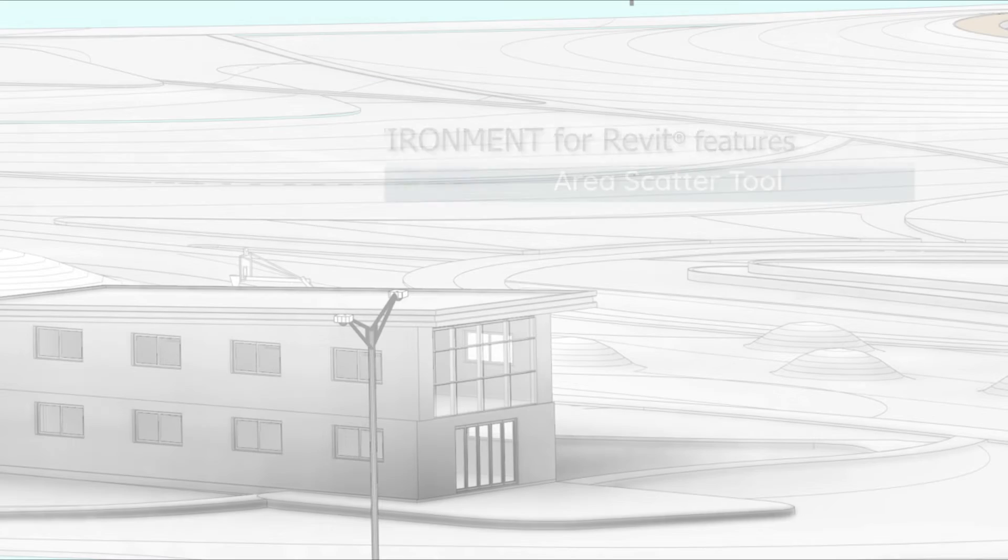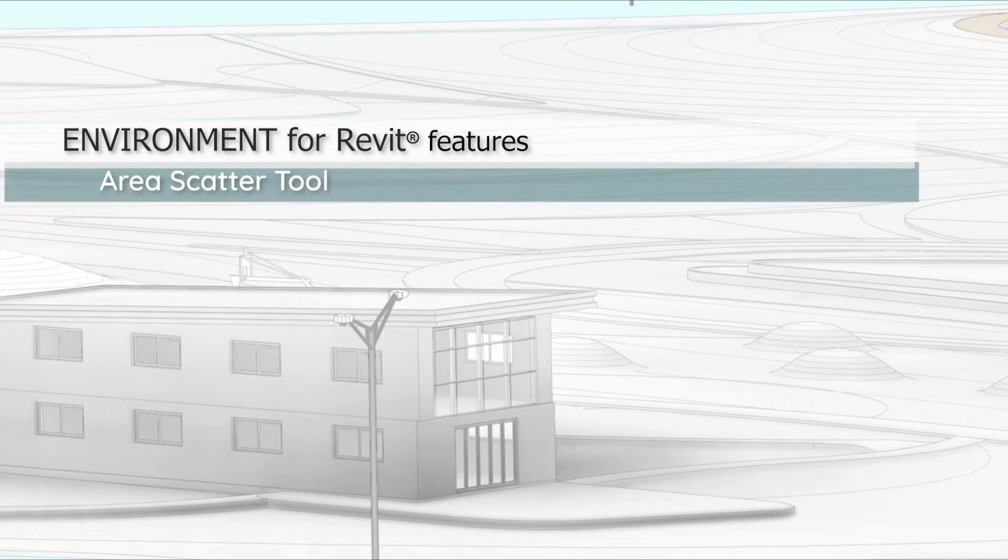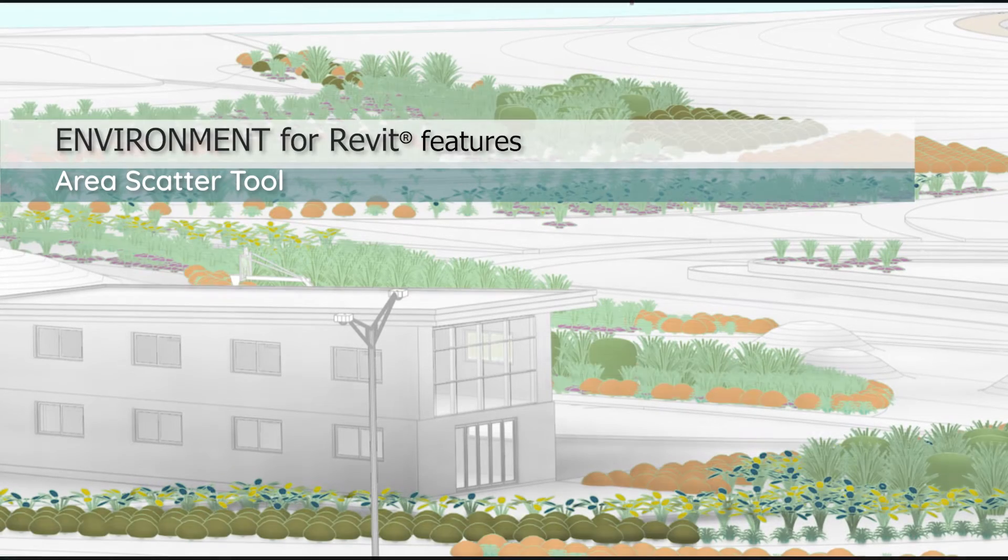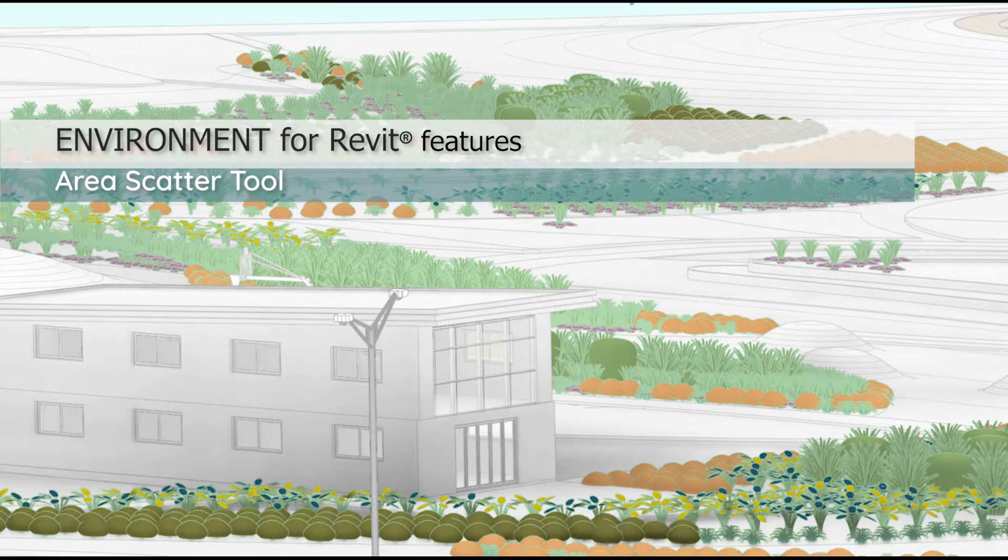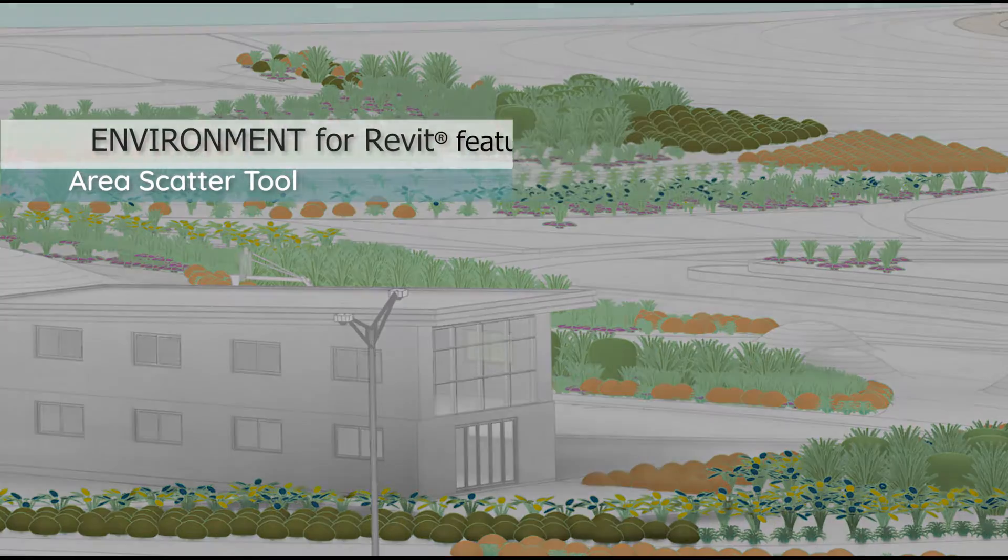Hi everyone, this is Yakir from Arc Intelligence, and in this video we will review the Area Scatter tool in the Environment for Revit plugin.